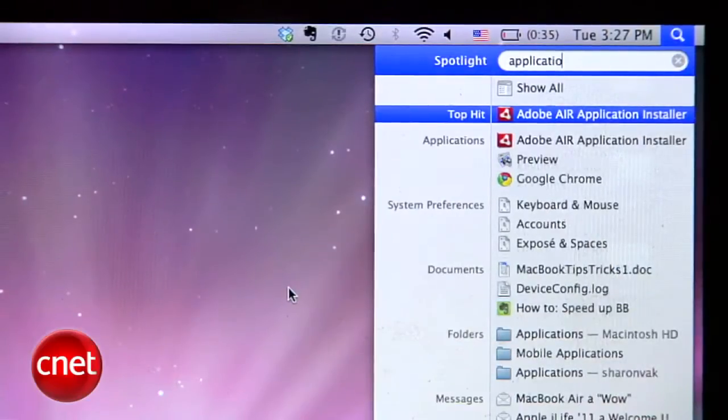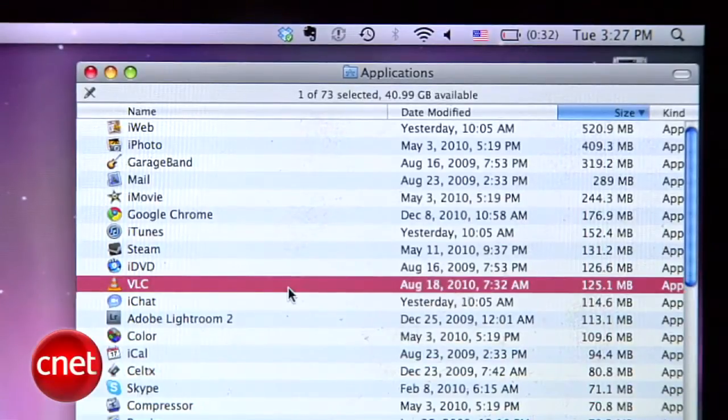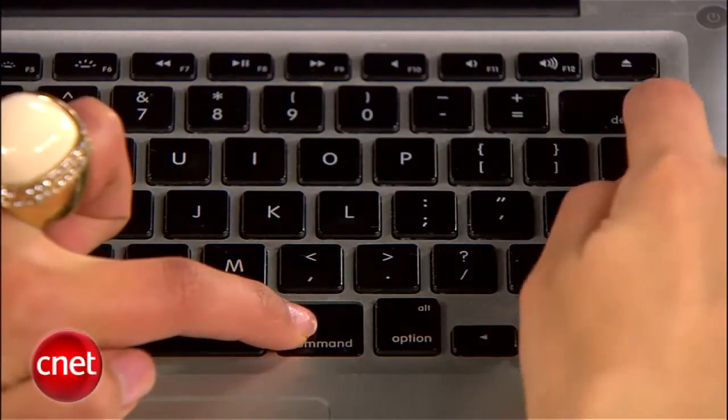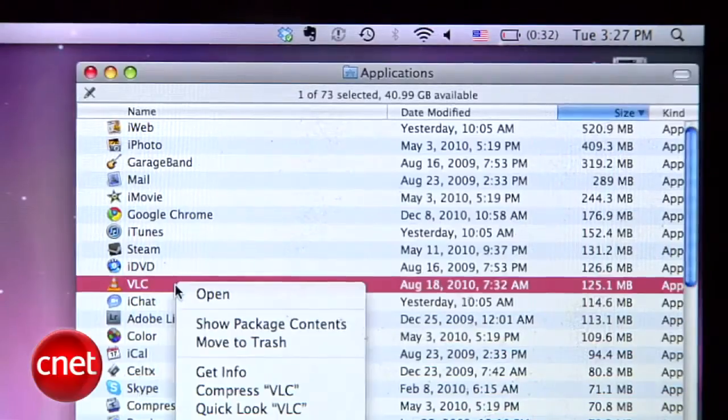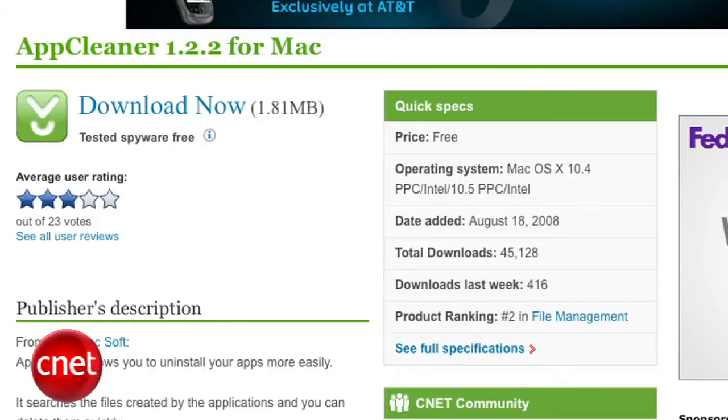I saved the best for last. Since applications can hog space on your drive, try uninstalling a few. Using Spotlight, type Applications to go to that folder, highlight the app you want to get rid of, then delete it by hitting Command and Delete. Or right-click it and select Move to Trash. That's it — really, that's all. Some sticklers will argue that this method leaves some tiny files laying around, so if you're really concerned with your computer's cleanliness, download a free program called AppCleaner.